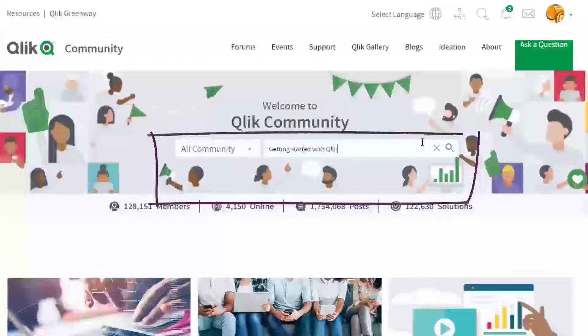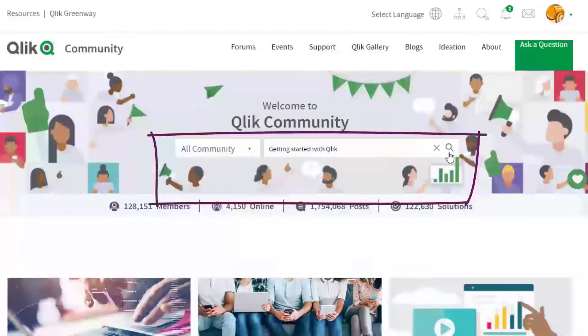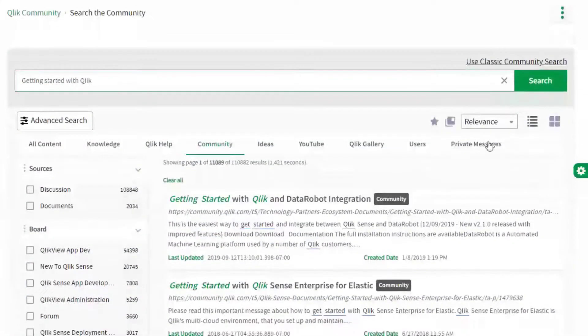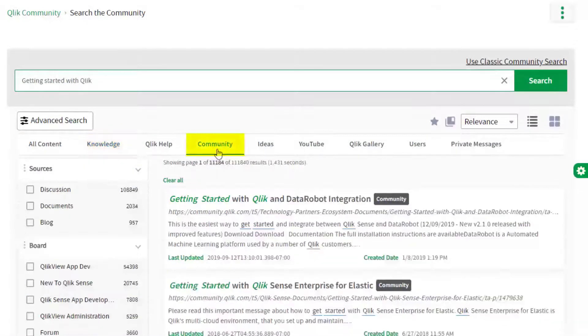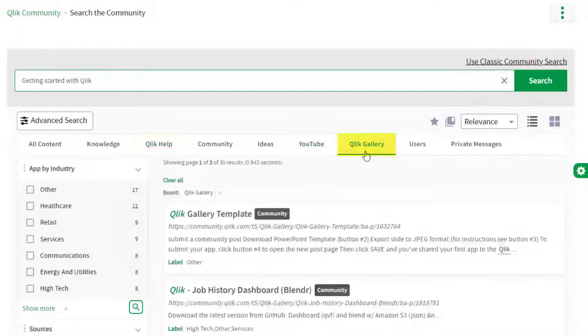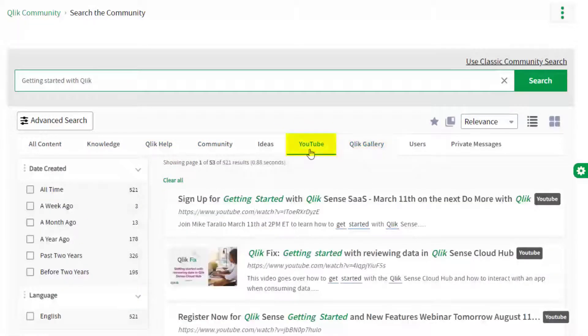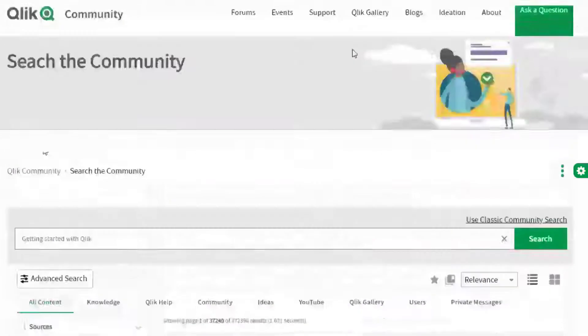Hiding in plain sight is the search tool. This engine allows you to search Qlik knowledge base articles, Qlik community forums, help.qlik.com, Qlik gallery, multiple Qlik YouTube channels, and more, all from one place.